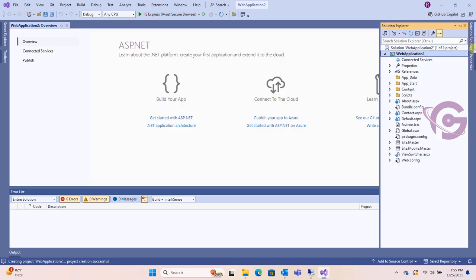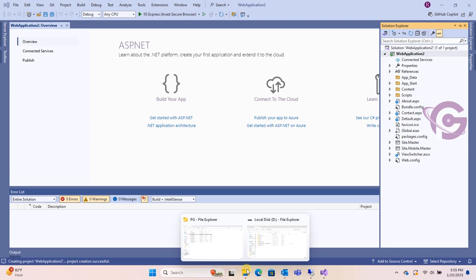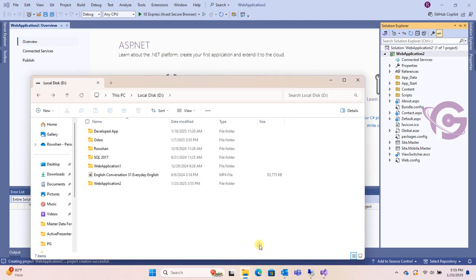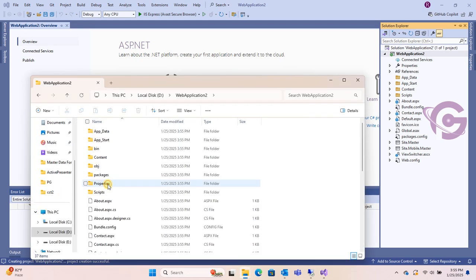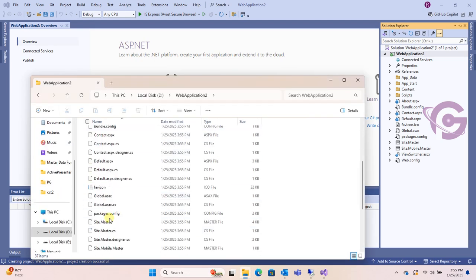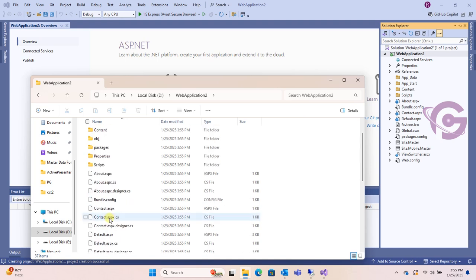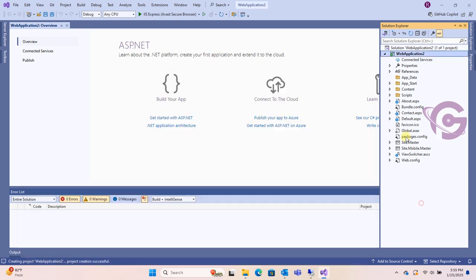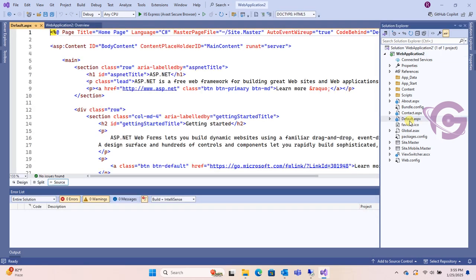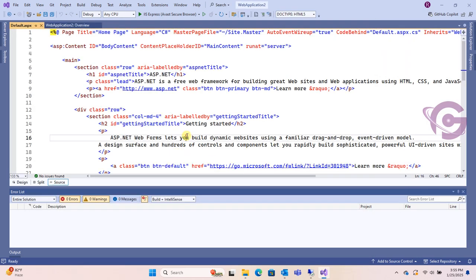In the solution explorer, the project is created. Let's check the directory. Web Application 2 is created successfully. Now double click on default.aspx. This is the design.